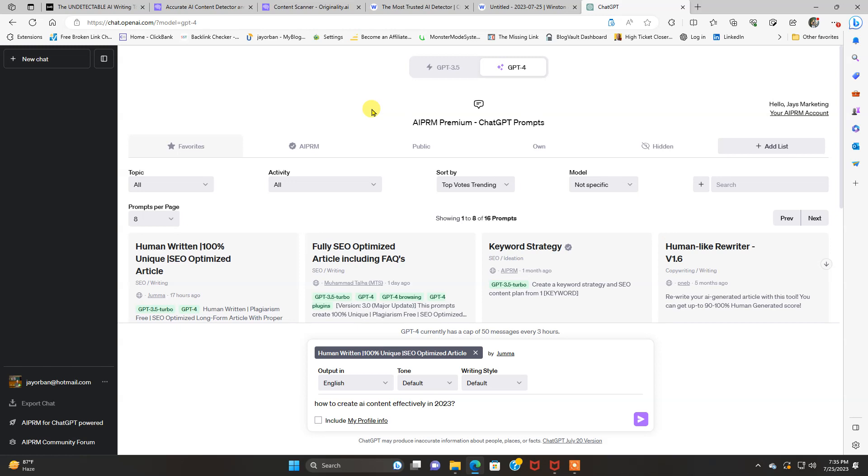Because I want it to rank, to get clicks, to get sales, and to build my business, obviously, as do you. So that's just my, but with 80% and above, that's pretty much safe. You can hit publish on it.